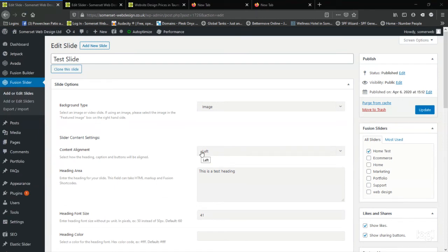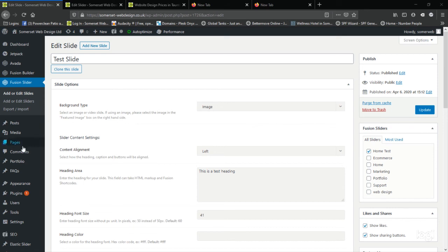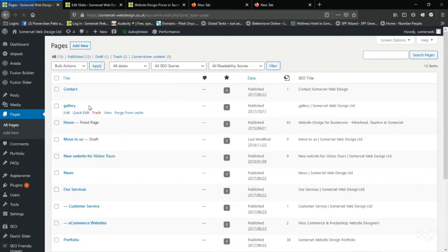Your new slider won't automatically display on a page. You need to decide what page you want to add it to and go to that page. I'm going to go to the home page by clicking pages and then home.